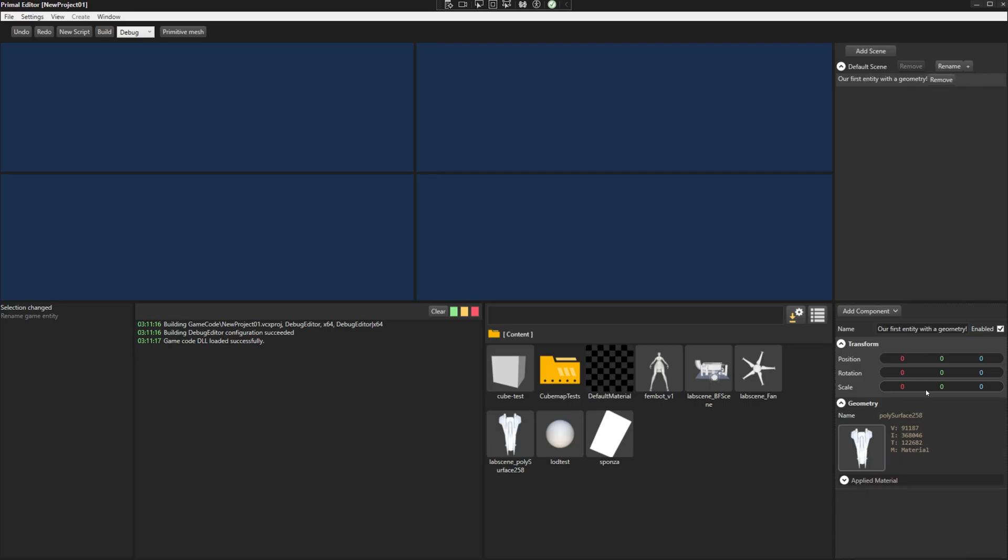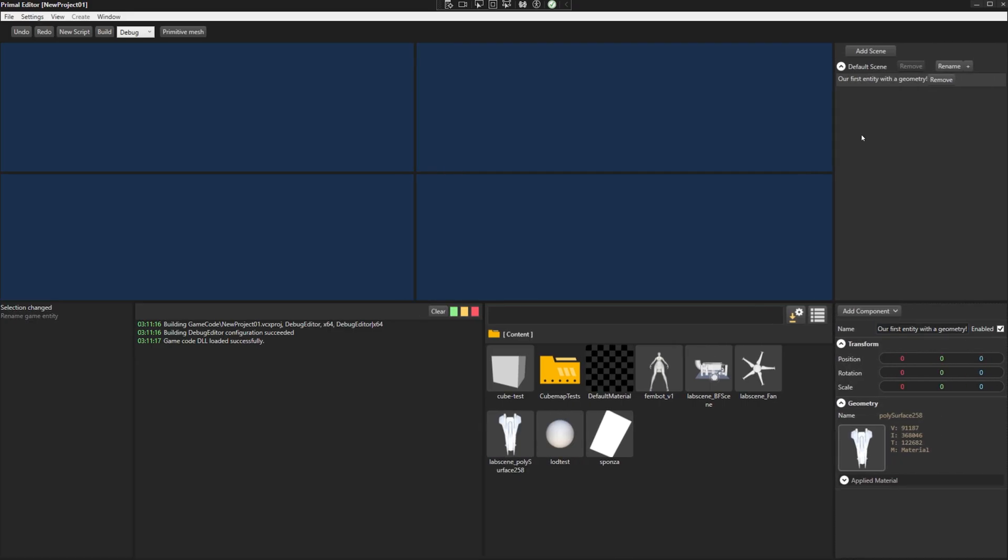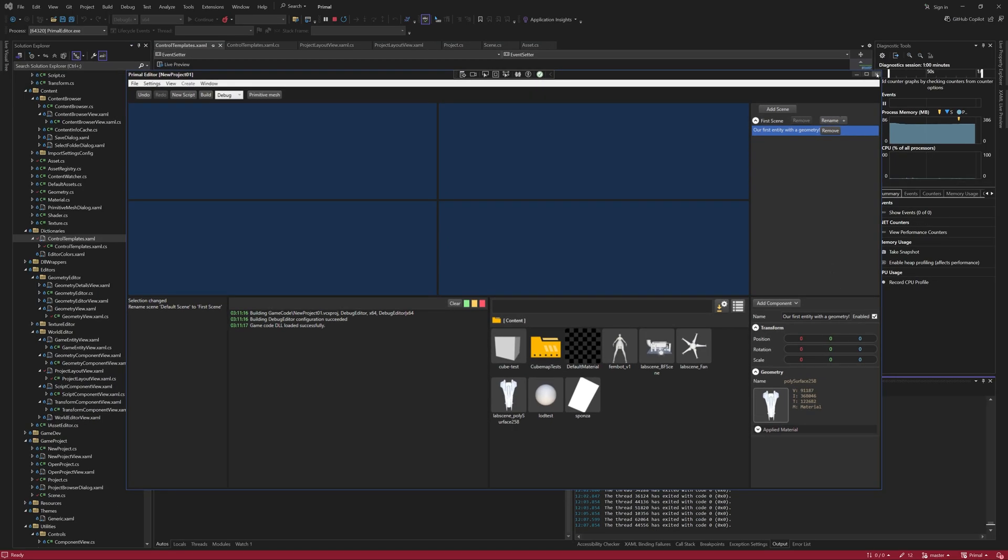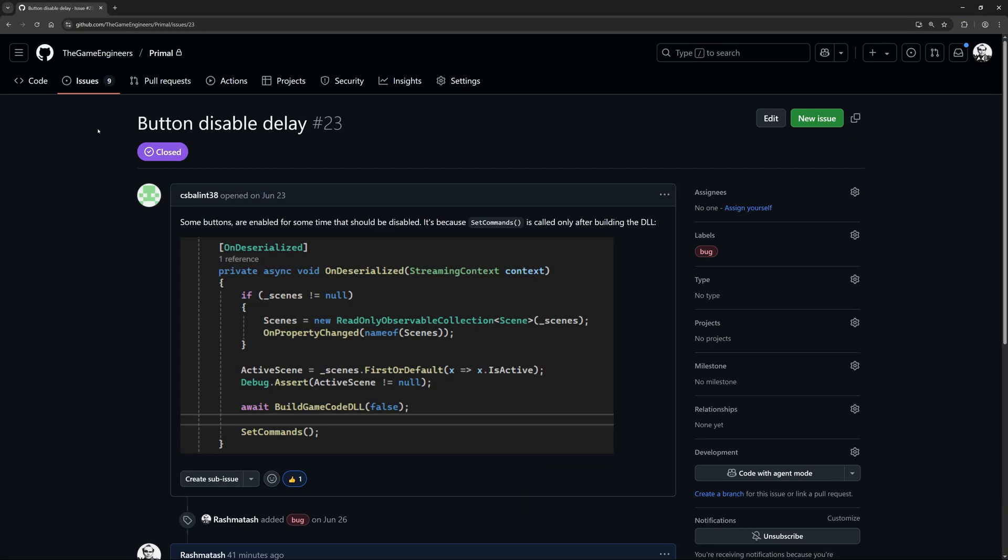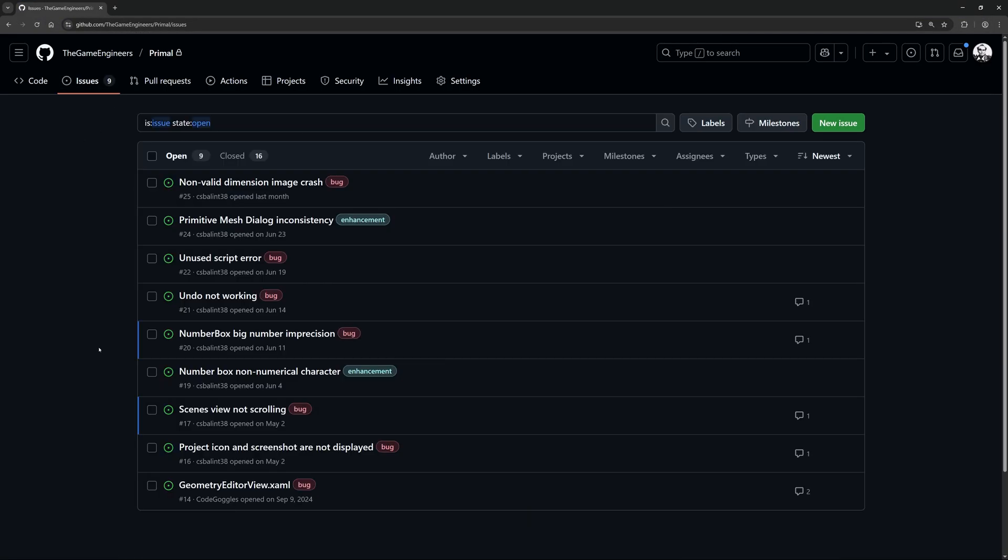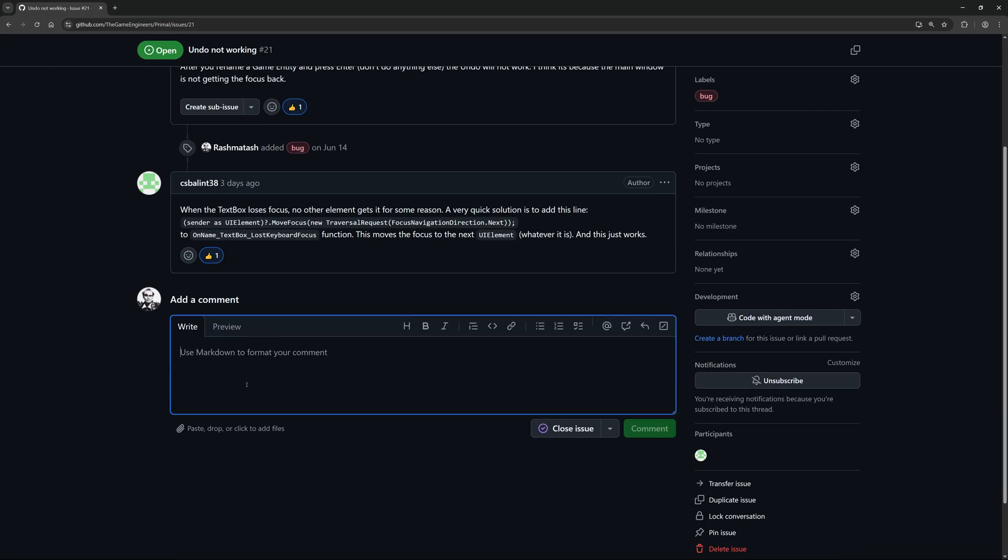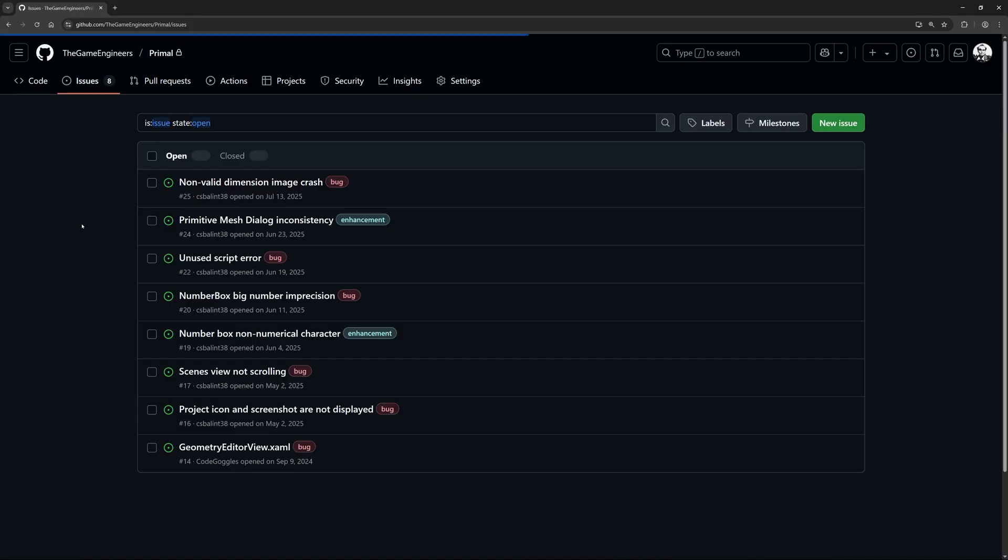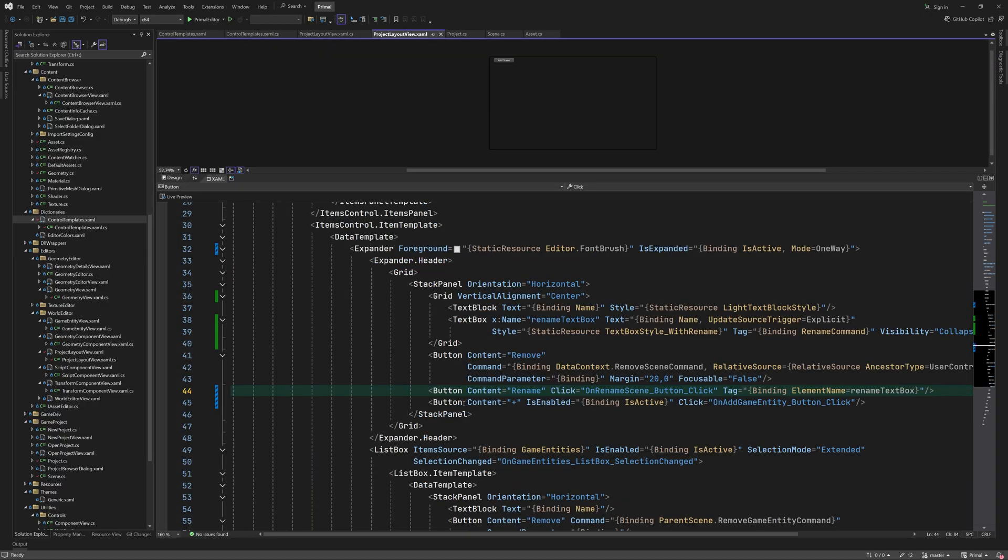Now we can undo and redo the changes we make using the text boxes without having to click the application. This was also a reported issue which I'm going to mark as closed. Thanks again for all your efforts to make Primal better for everyone. By the way, the proposed solution here works too so it's your choice how to solve it. In my case it felt more natural that the focus didn't move to the next control but it went up to the parent of the currently focused control. Feel free to try both solutions to see what works better for you.